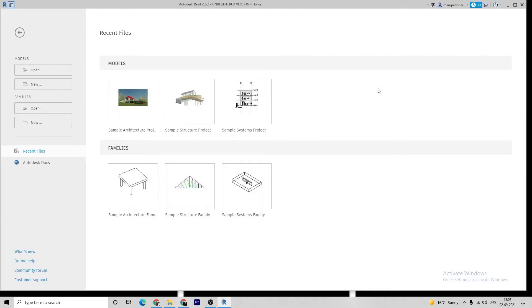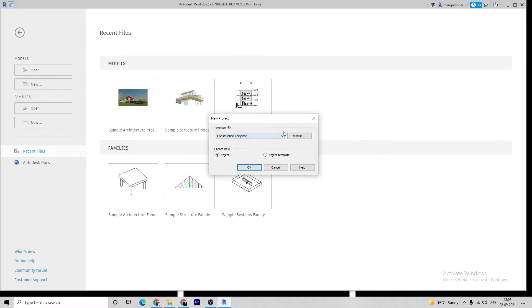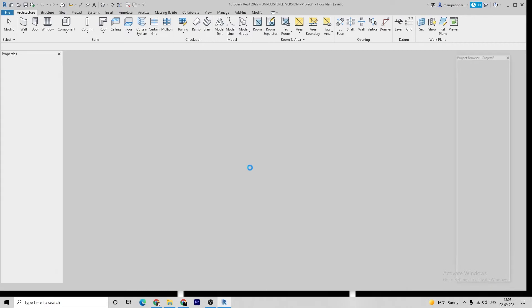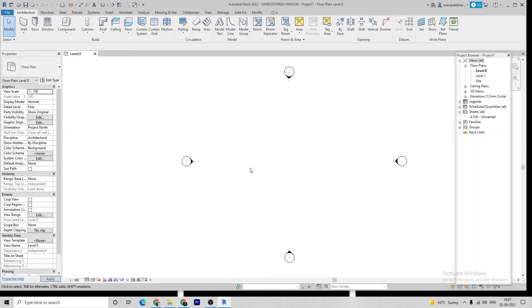For a new project, click on new and select the template. First, we need to set the page by using units. Type UN and enter.